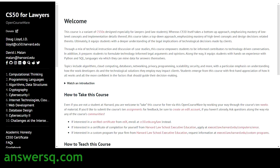The sixth course is CS50 for Lawyers, designed specifically for law students. It's a 10-week course covering computational thinking, programming languages, algorithms and data structures, cryptography, cybersecurity, IoT, web development, database design, and challenges at the intersection of law and technology.